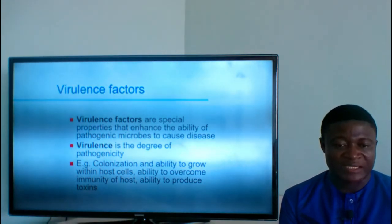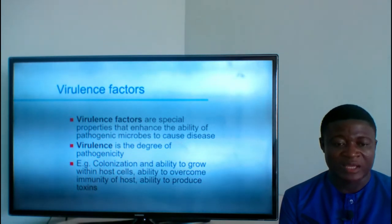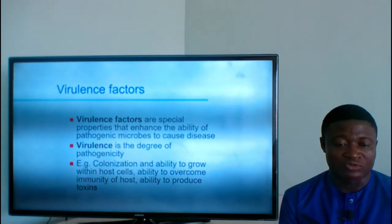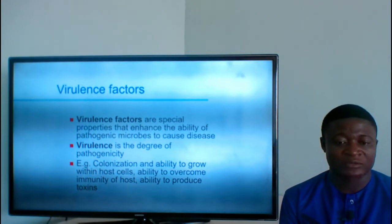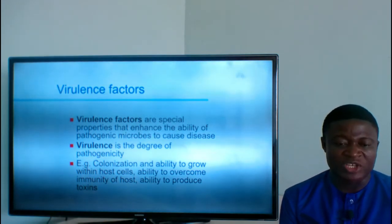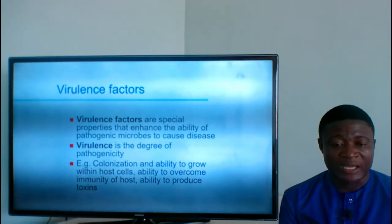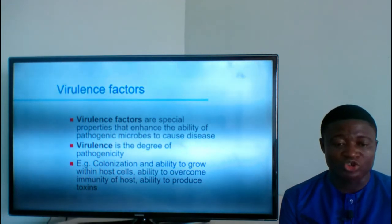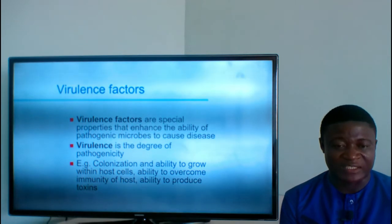Virulence is the degree of pathogenicity. Examples include colonization and the ability to grow within host cells, the ability to overcome immunity of hosts, and the ability to produce toxins. All these factors are virulence factors.